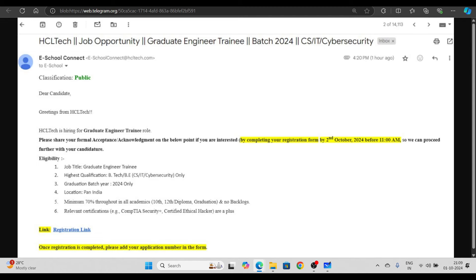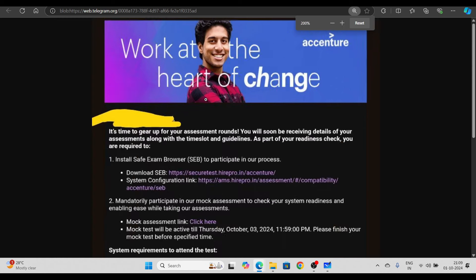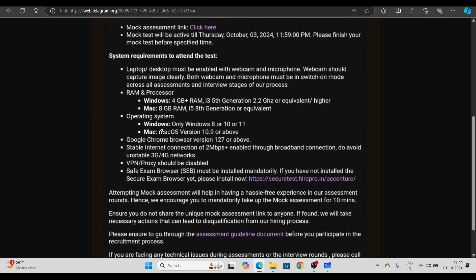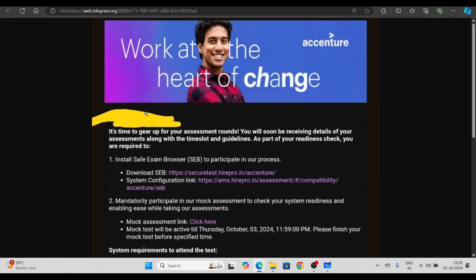Let's move on. We have the next mail from Accenture, and this is going to be a very big point of discussion today. Accenture, today we got the mail for assessment readiness and slot booking. First of all, as I said, if you remember, before I told you...